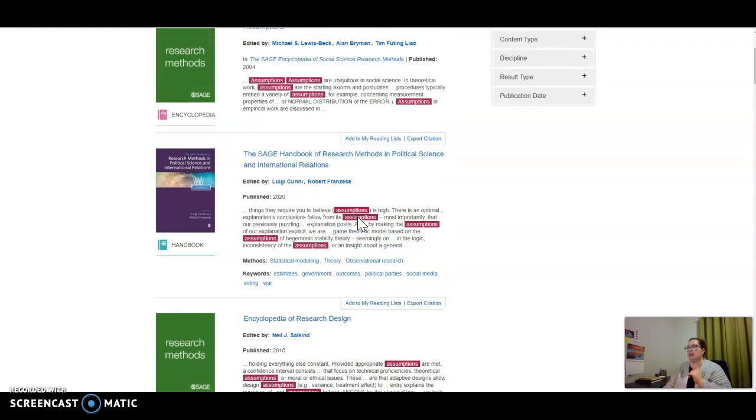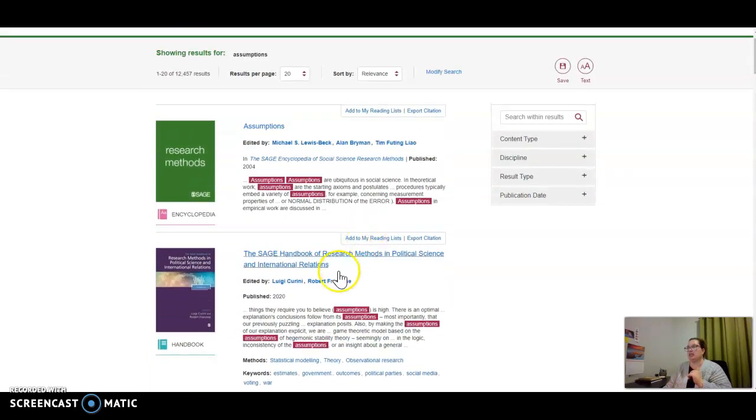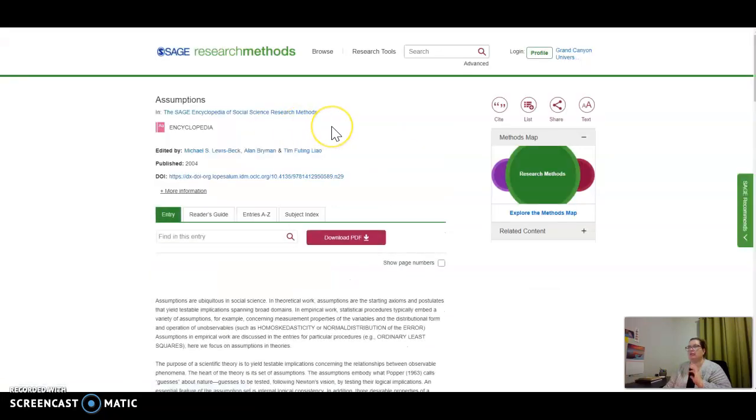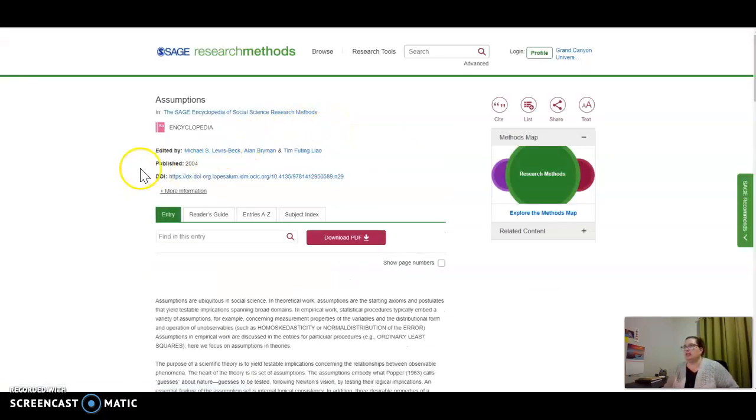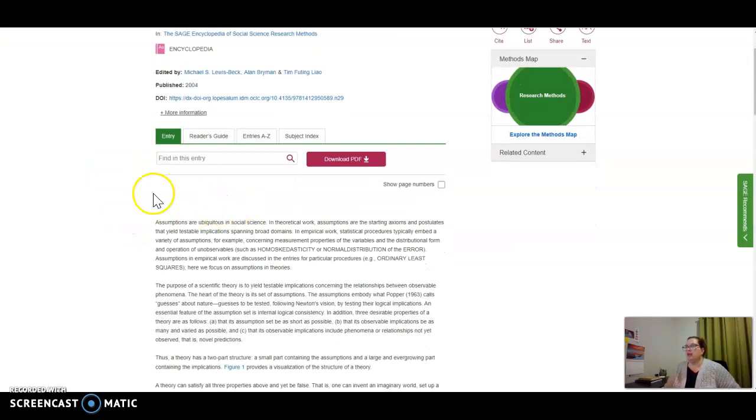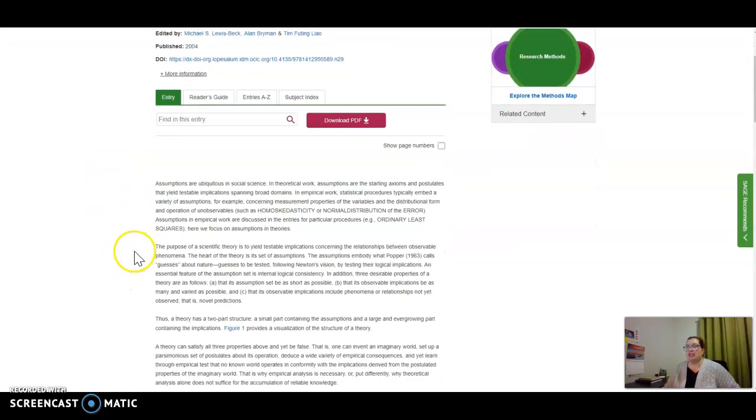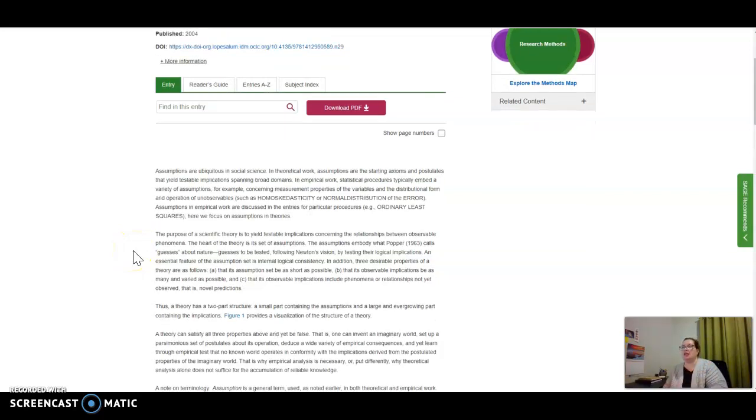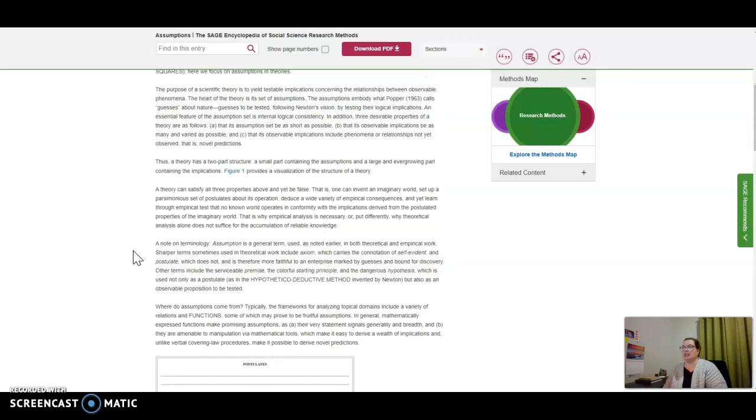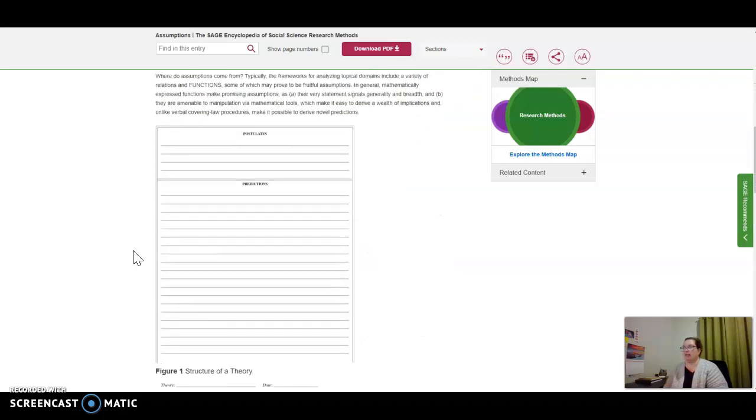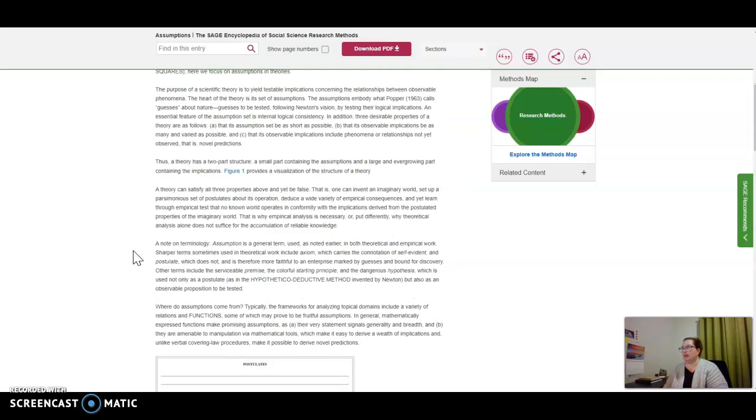You can scroll down and see it highlights the word 'assumptions.' I'm going to click in here to give you a sense for what it looks like when you get into each of these search results. It will give you a section—sometimes one or two sentences pulled from a SAGE encyclopedia, in other cases a longer chapter or page of information.